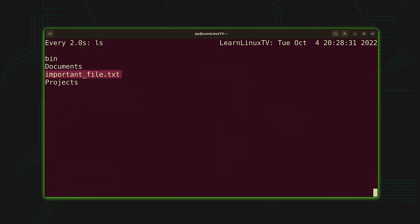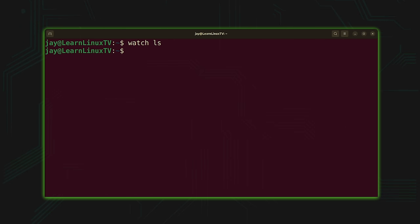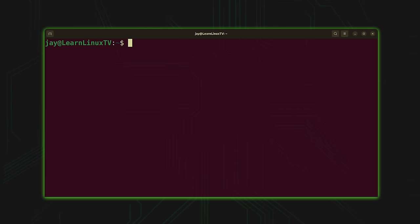Now watch what happens when I simulate a person copying a file to my home directory. And there it is — important_file.txt just appeared. The watch command is going to execute the command every two seconds by default. I could just leave this terminal window open waiting for the file to appear, and once it's transferred the ls command will show me it's there. I can hold Ctrl and press C to break out and return to the command prompt. It's not the most useful example, but it is an effective one.